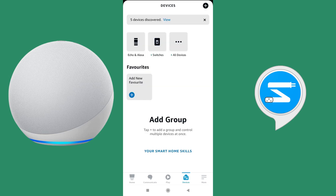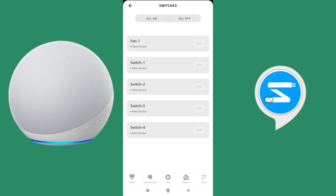You can see these devices under the switches section as well: Fan, Switch 1, Switch 2, Switch 3, Switch 4. Right now Fan 1 is on and Switch 1 is on. You can switch your lights on and off from here as well.